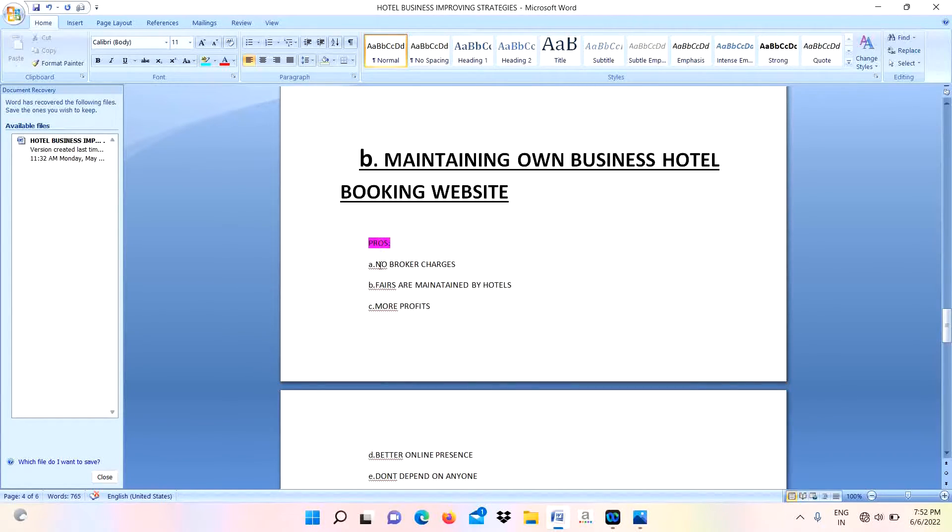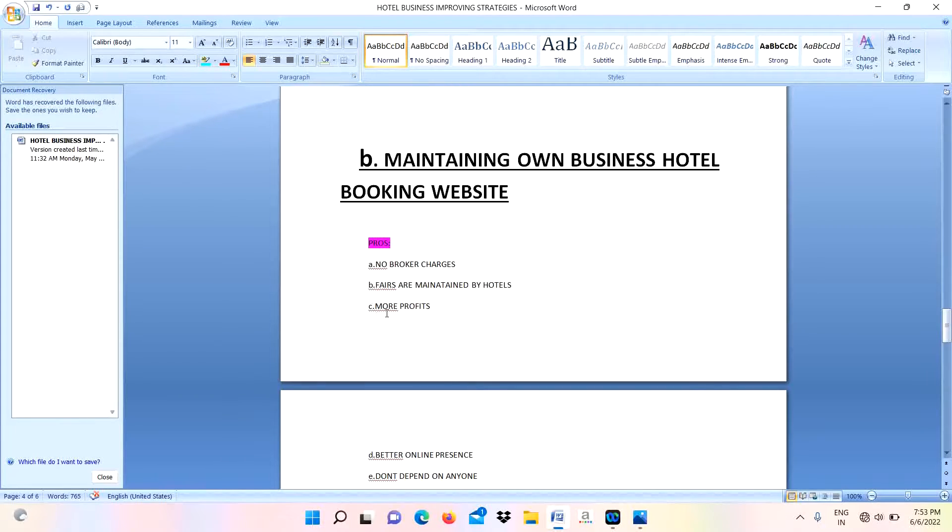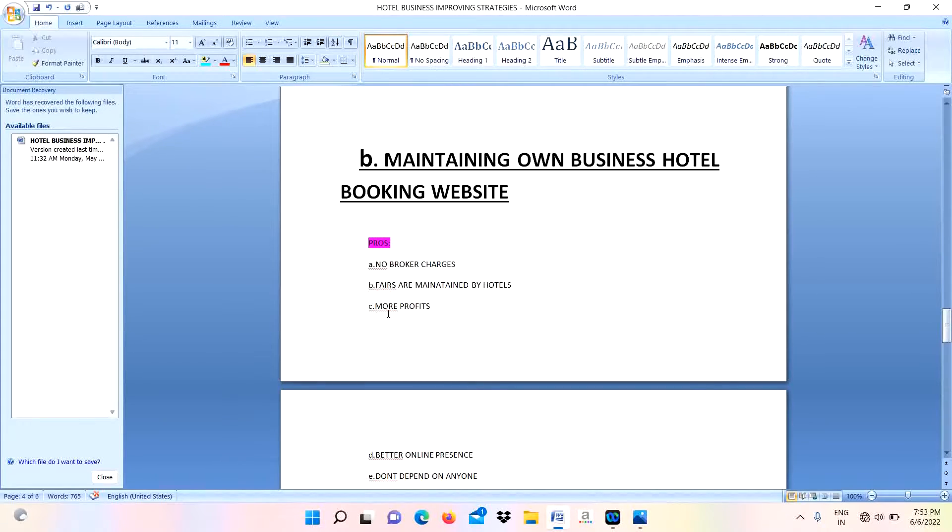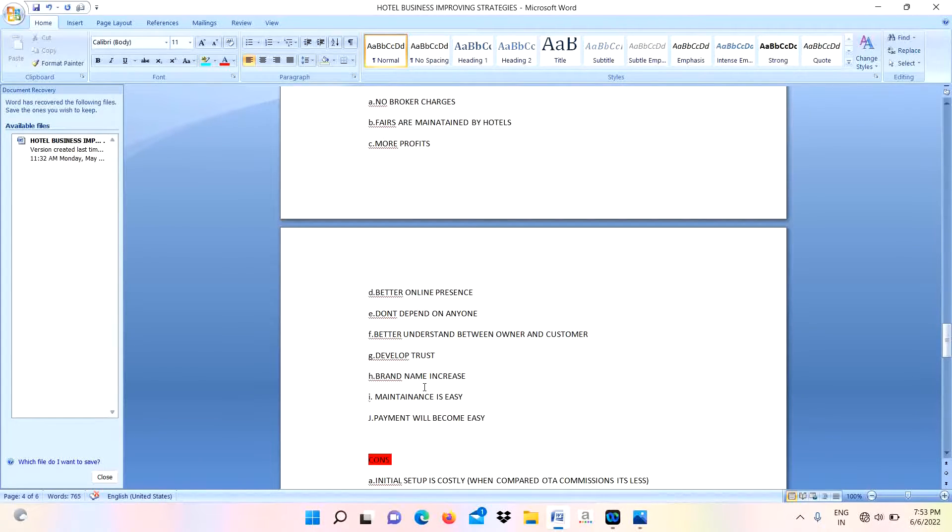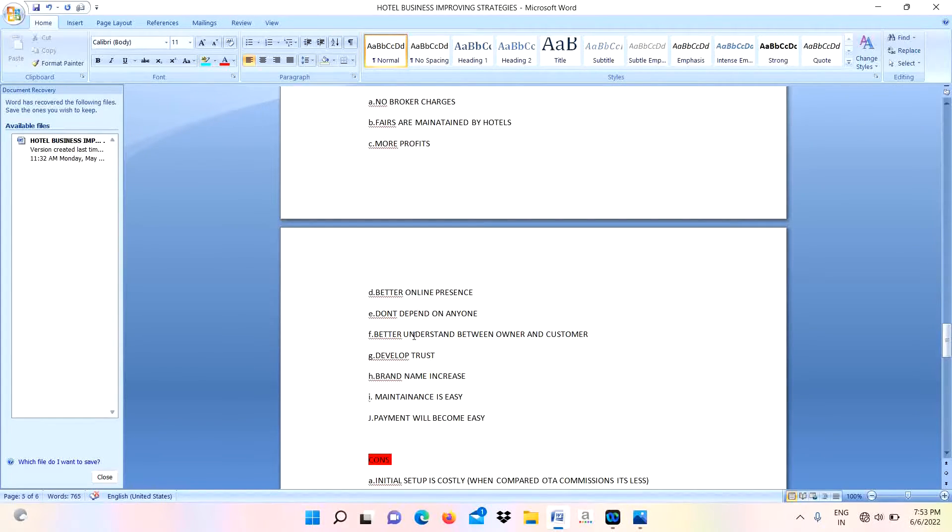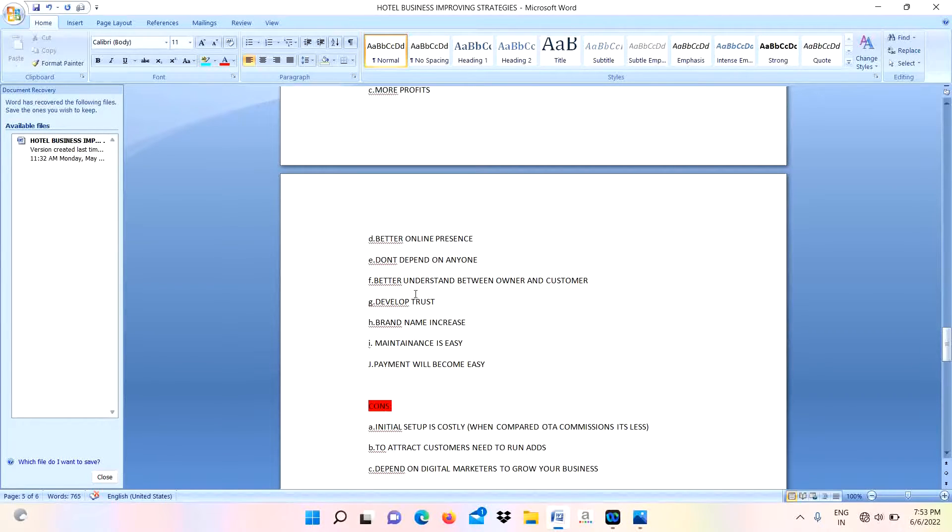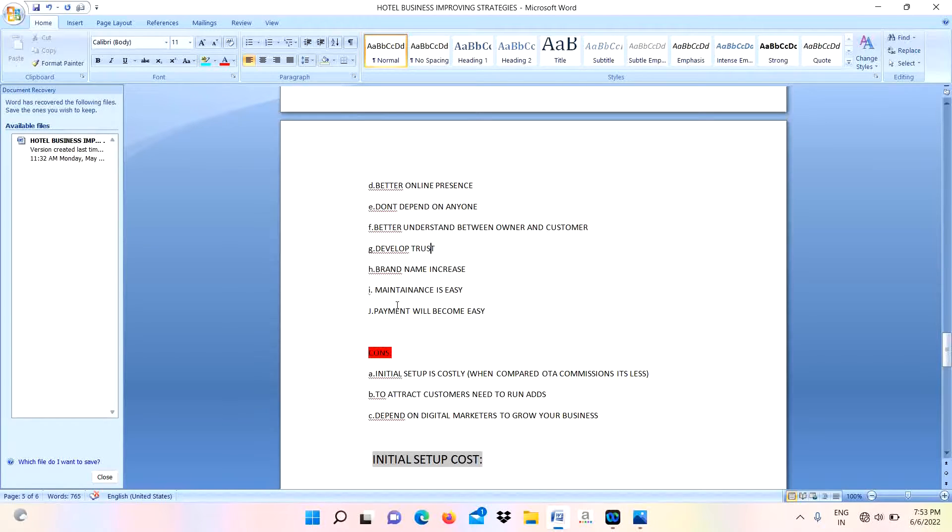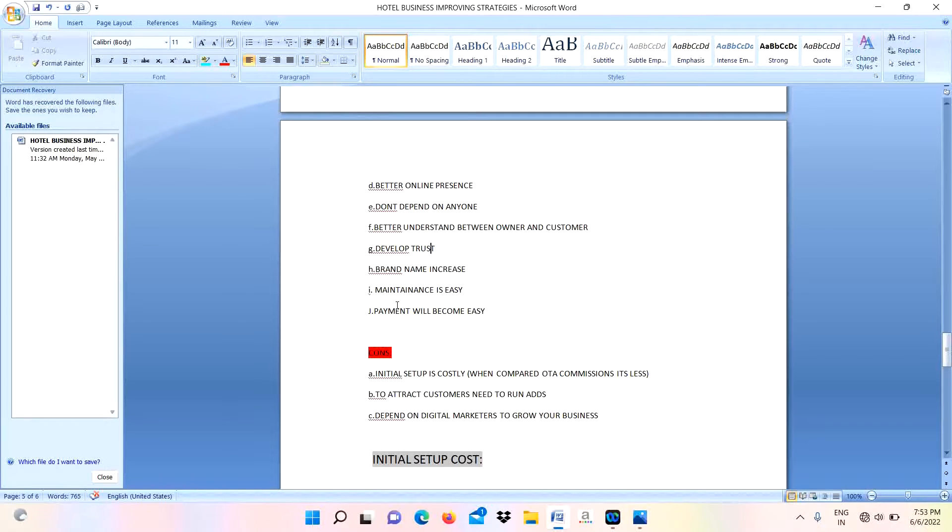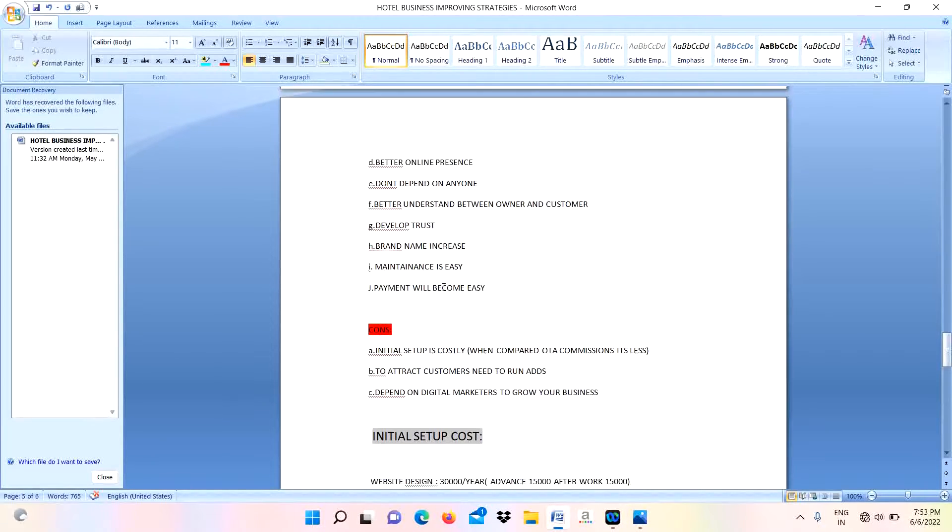Coming to pros: no broker charges, fees are maintained by hotels only, more profits will get, better online presence, don't depend on anyone, better understanding between owner and customers. We will develop more trust between owner and customer. Brand name will automatically increase because of maintaining own booking website. Maintenance is easy.